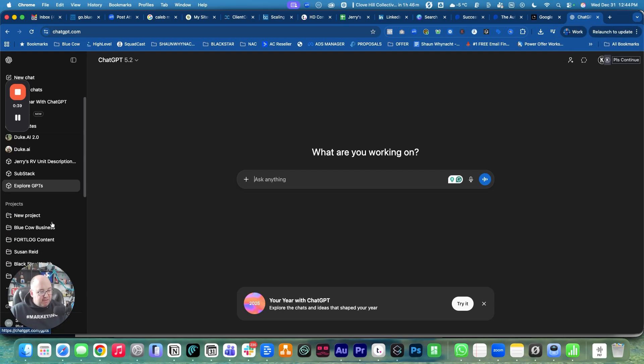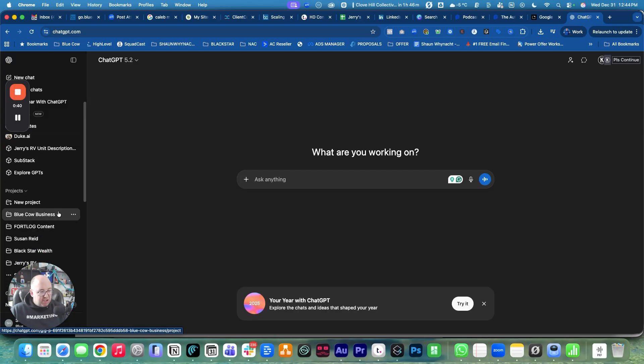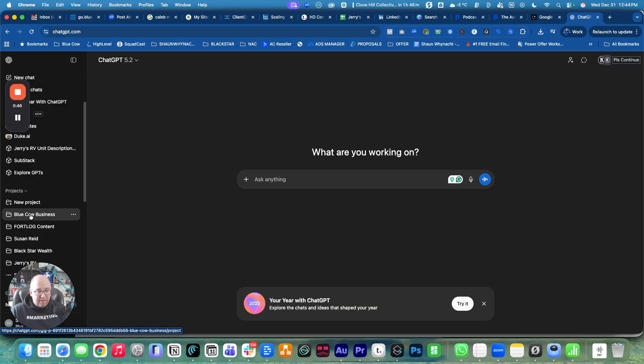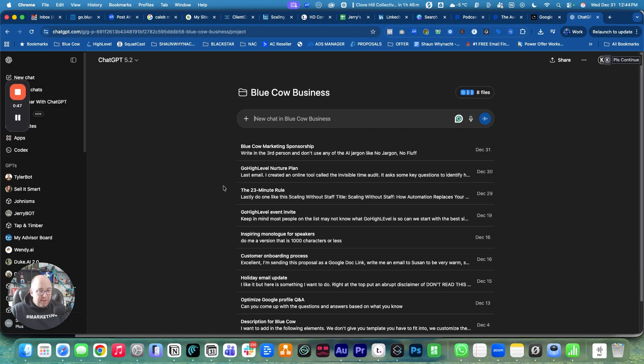What I'm going to use is one of the projects that I created. We can cover this in another video, but I have one for my business that's been trained on the elements of the business. I'm going to tell it through voice dictation, which I absolutely love on the Apple computer.